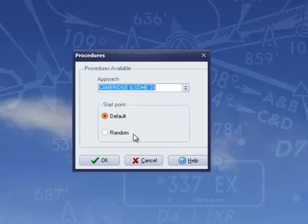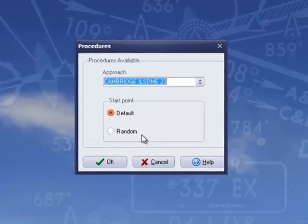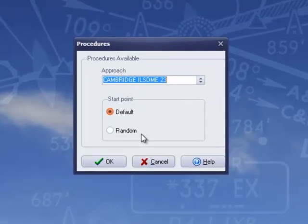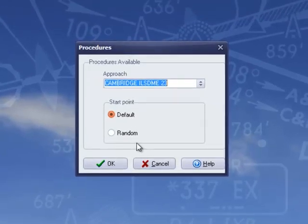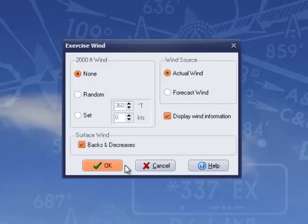Here you can see that you have the option to start from the default position, or you can select a random position. Either way, you'll start about 5 miles from the beacon.